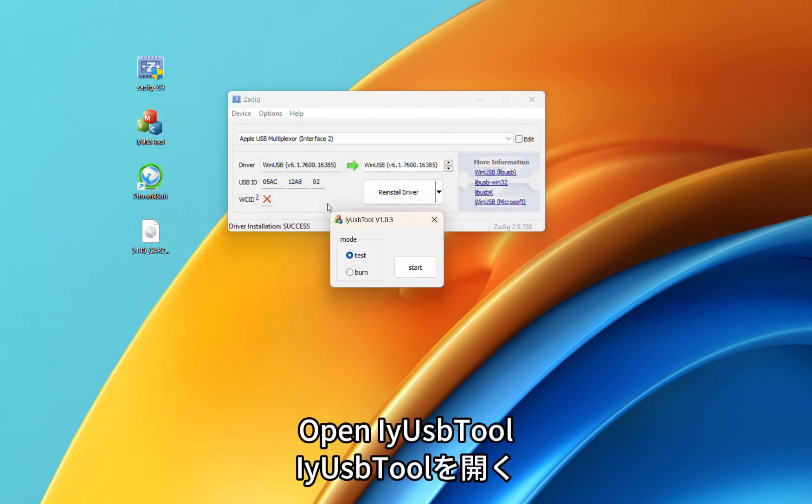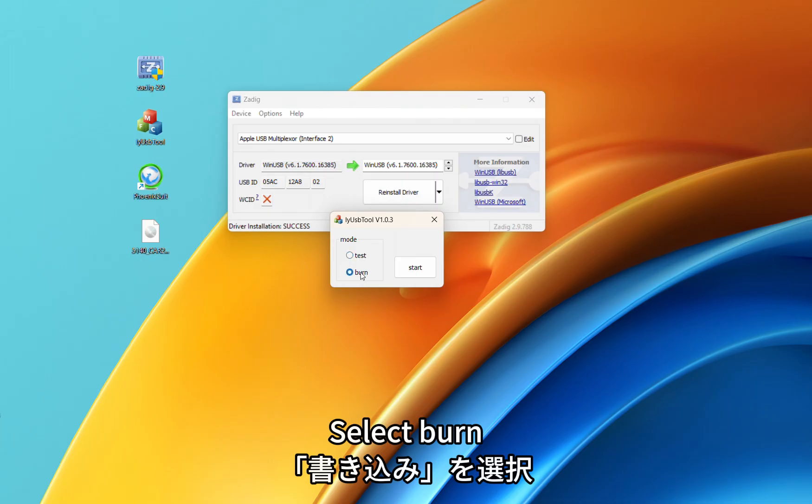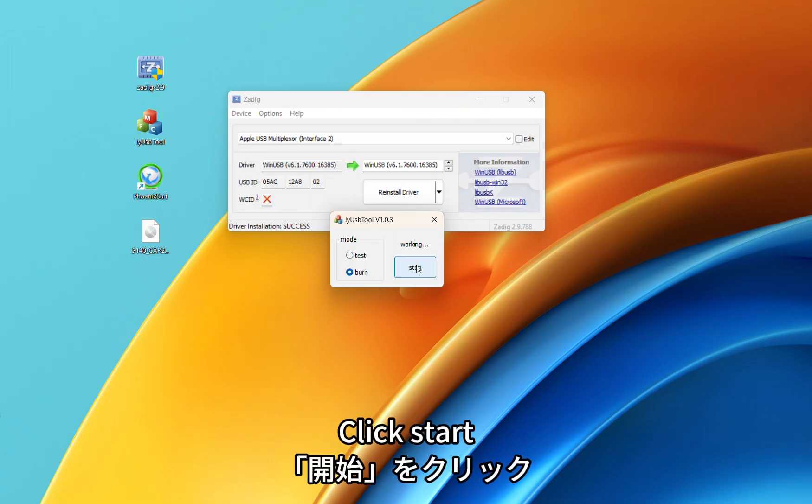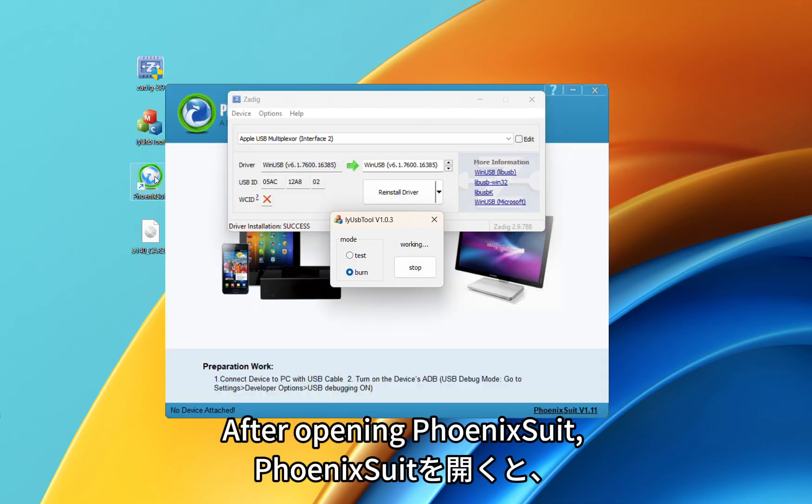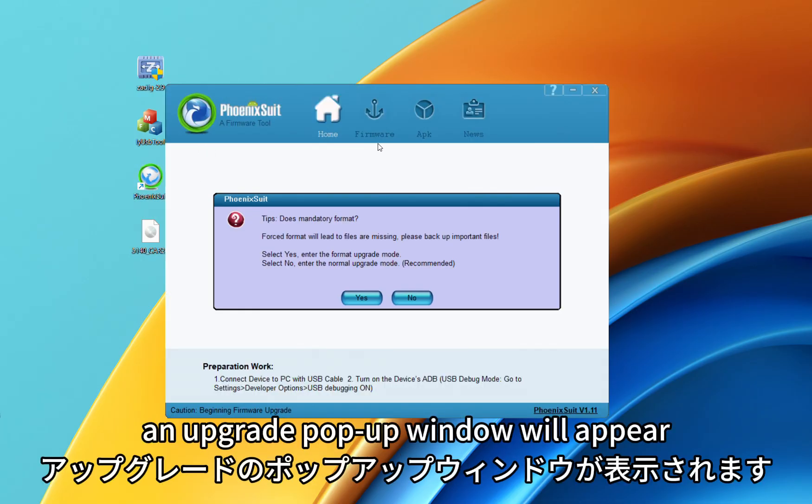Open ES Tool. Select Burn. Click Start. After opening Foenic Suit, an upgrade pop-up window will appear.